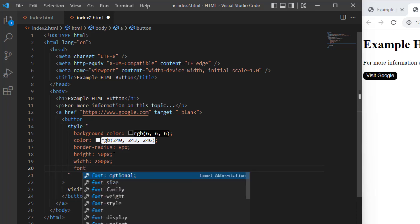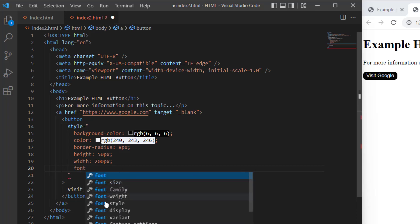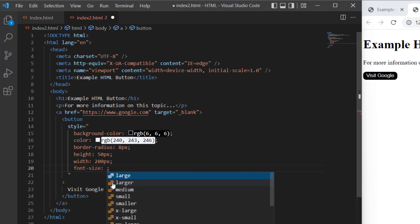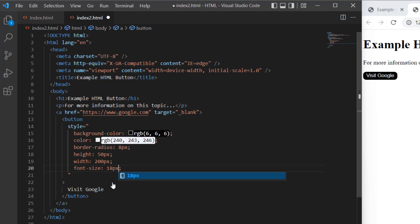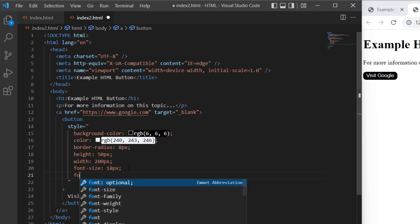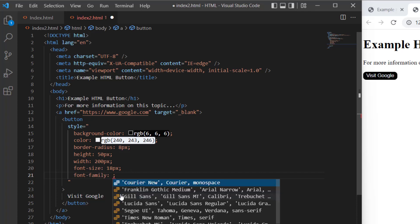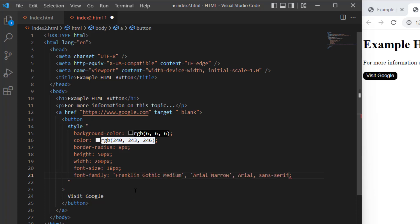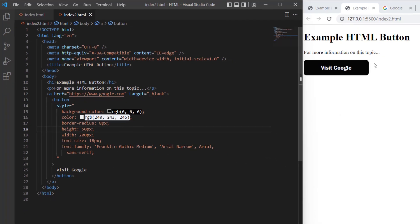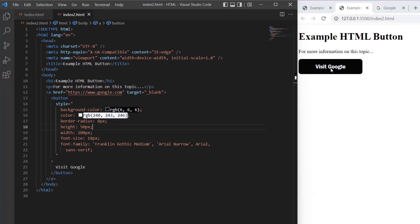Then I'm going to do the font-size, and I'll say that's 18px. And lastly, I'll do the font-family, and I'll say that's 'Franklin Gothic Medium'. OK, let's save this, and that will update the button.